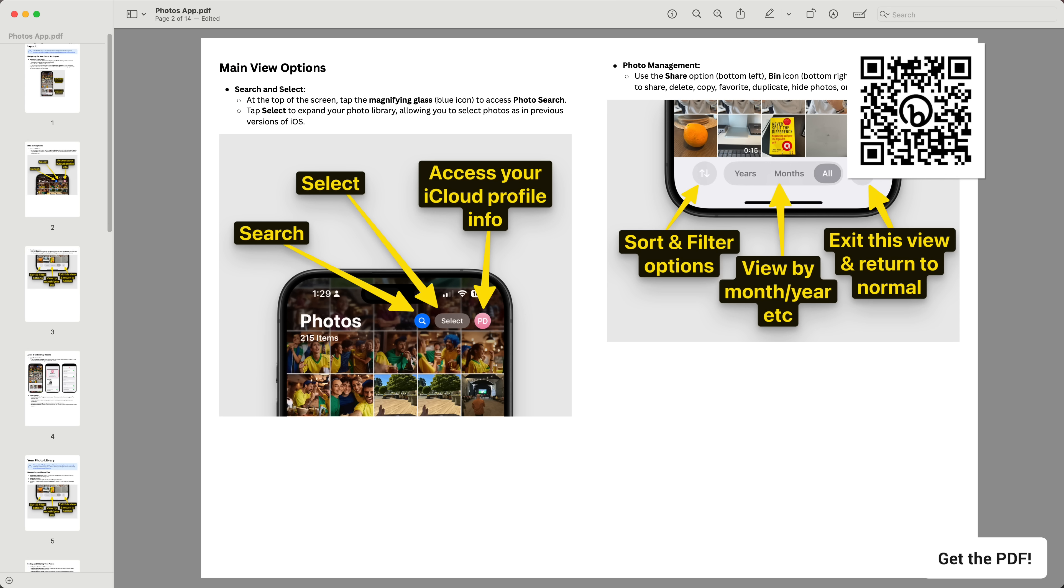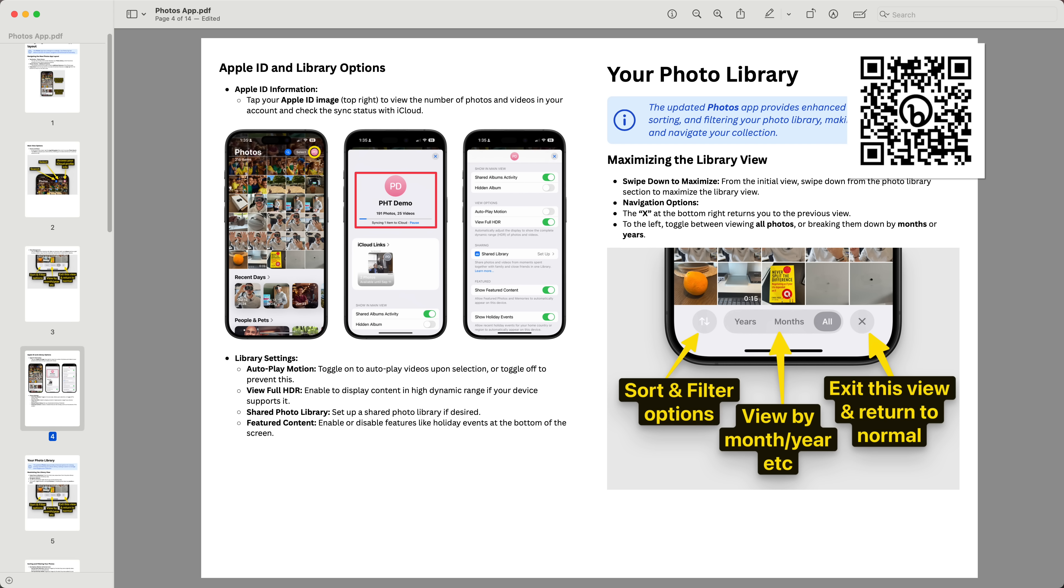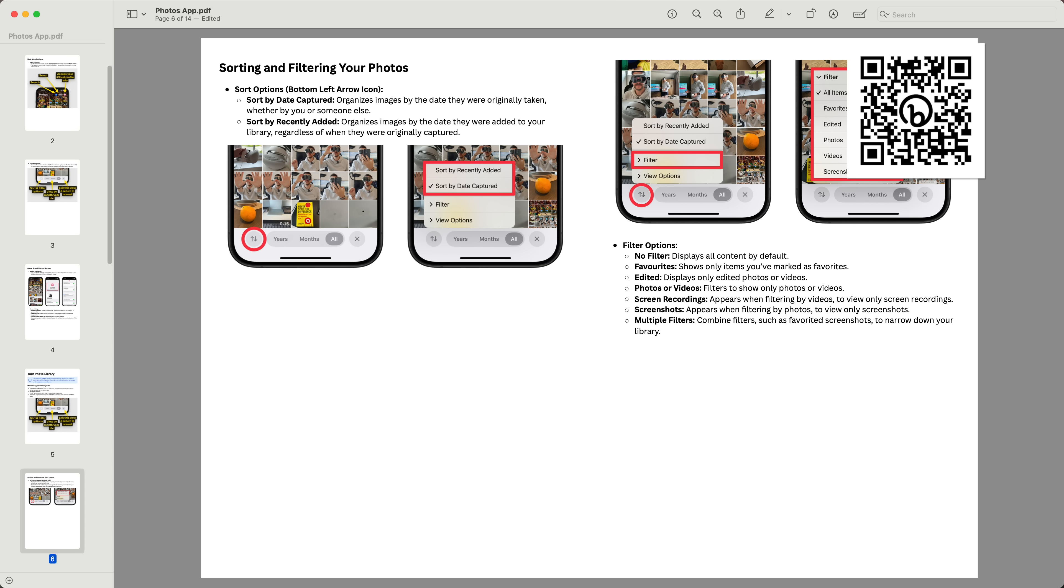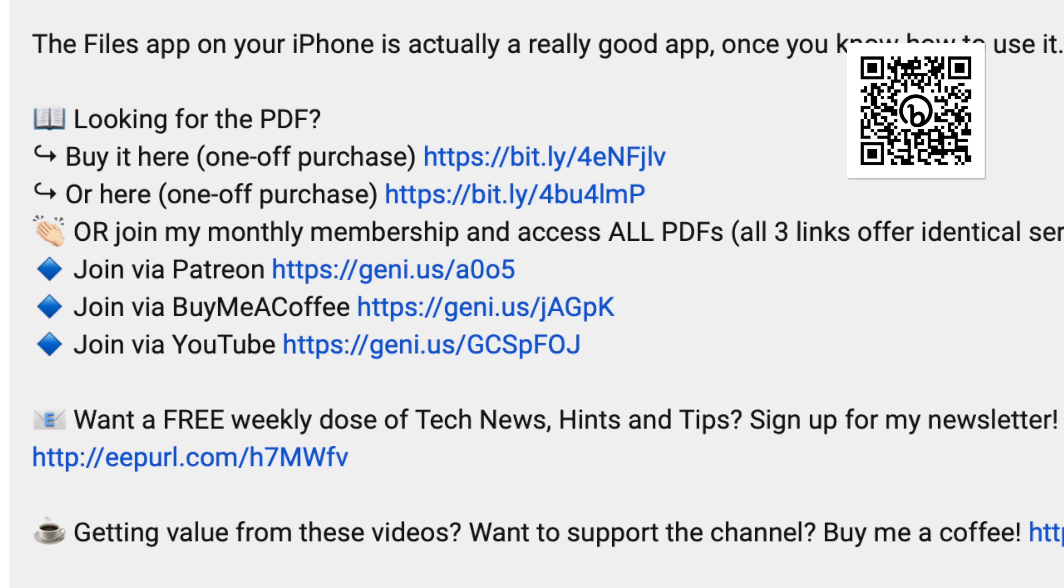By the way, if you prefer to have content like this in a written format, there's a PDF version of this video complete with screenshots, and you can access it along with all other PDFs I've created plus future ones for just $5 a month or by itself as a one-time payment. You can either scan the QR code that you can see on screen, or follow the link in the description of this video to learn more.